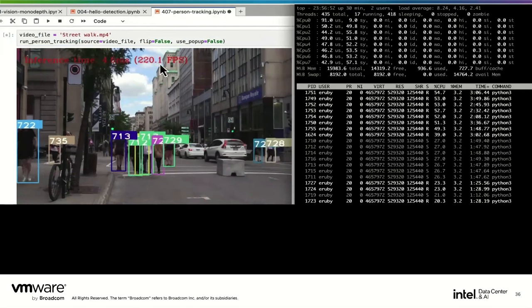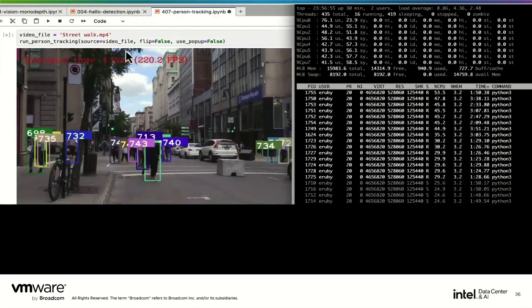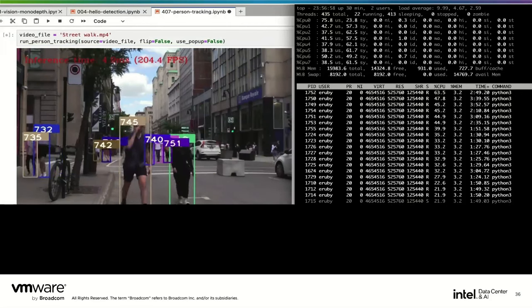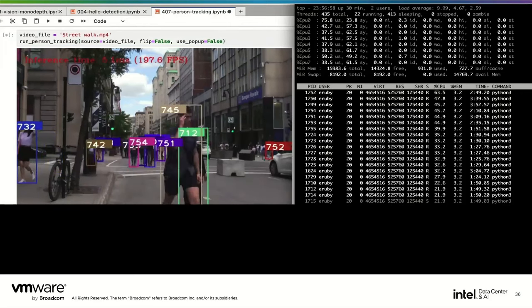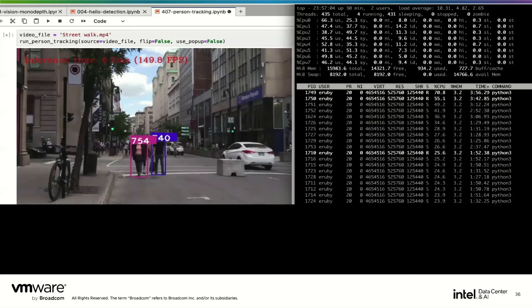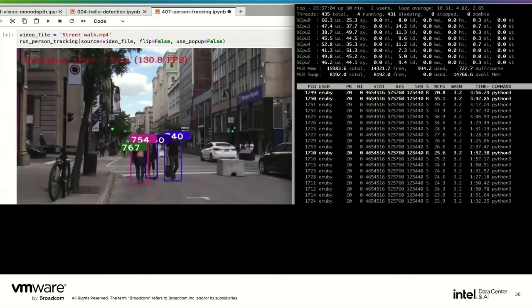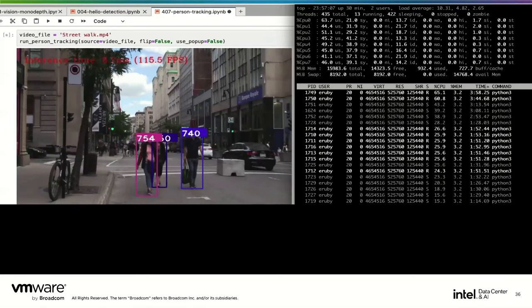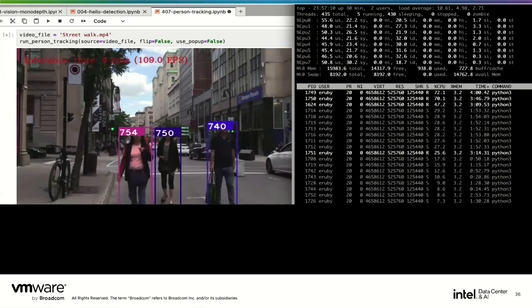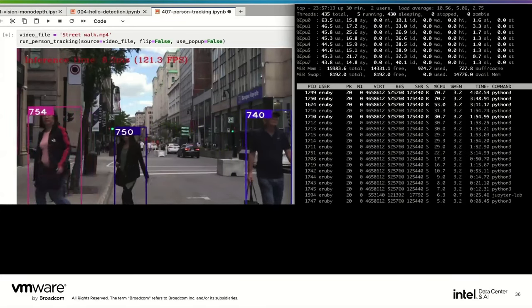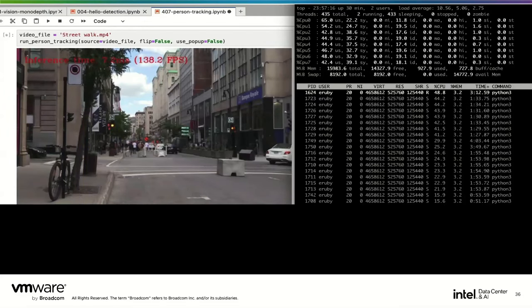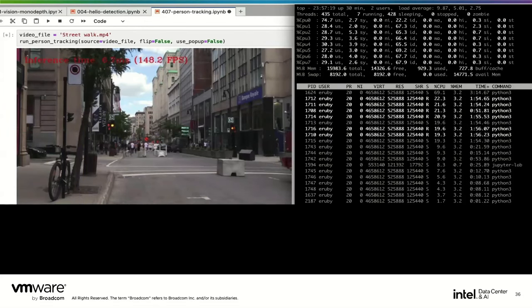What's not obvious is this is running on a VM that's only been allocated eight vCPUs and only 16 gigs of RAM — no GPUs — and we're only using a small fraction of the power of the host machine. Even at that small fraction, performance is excellent.